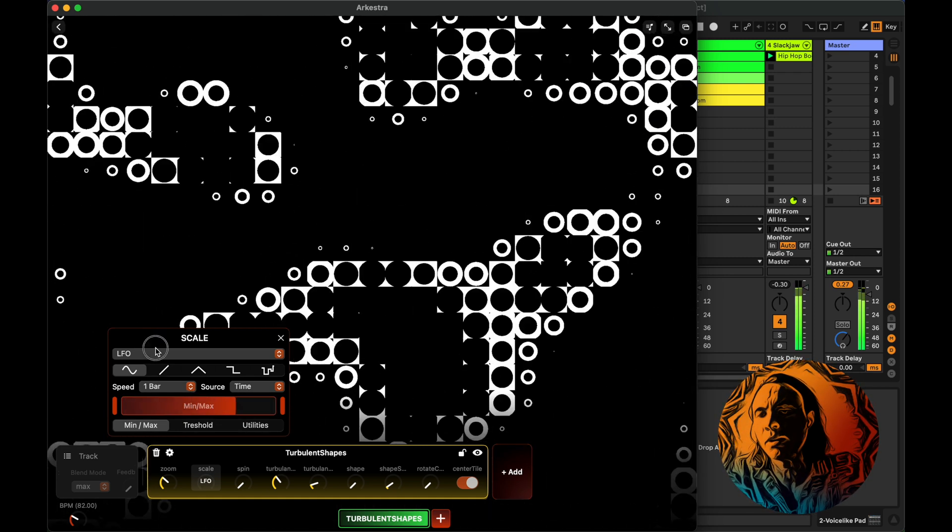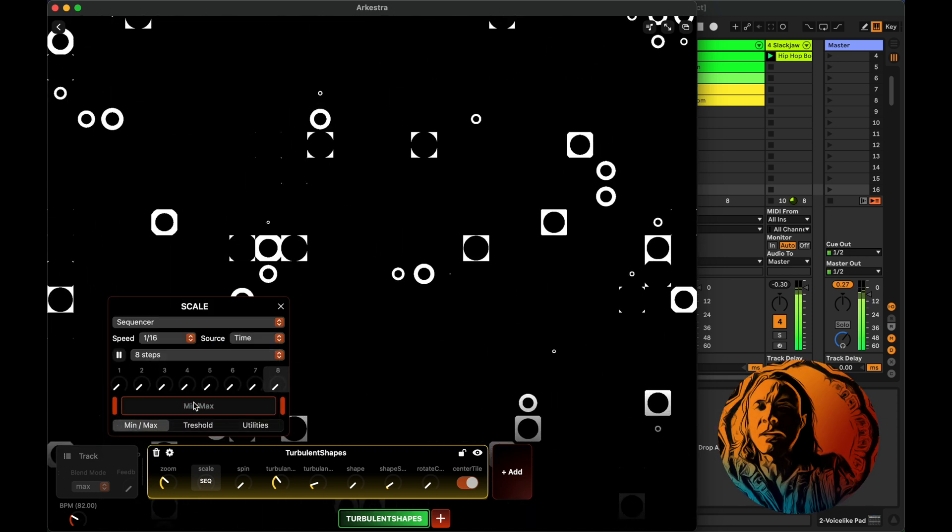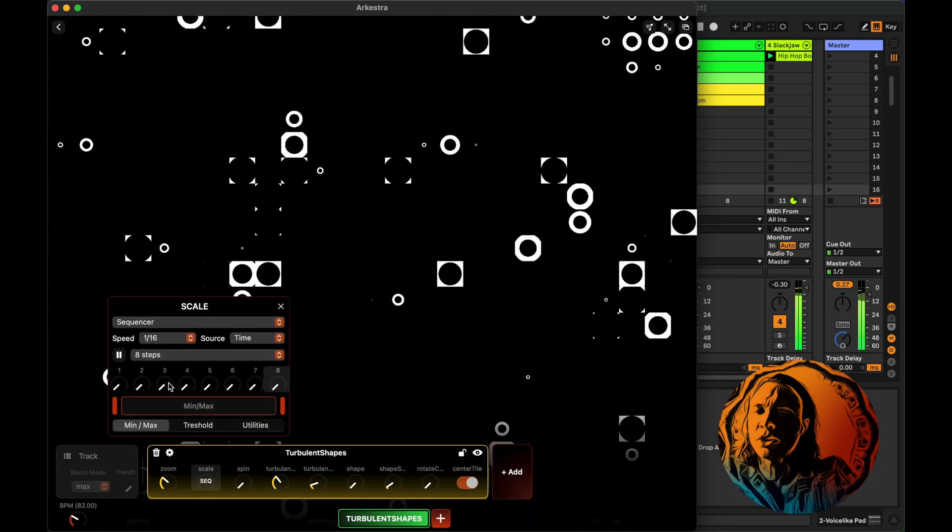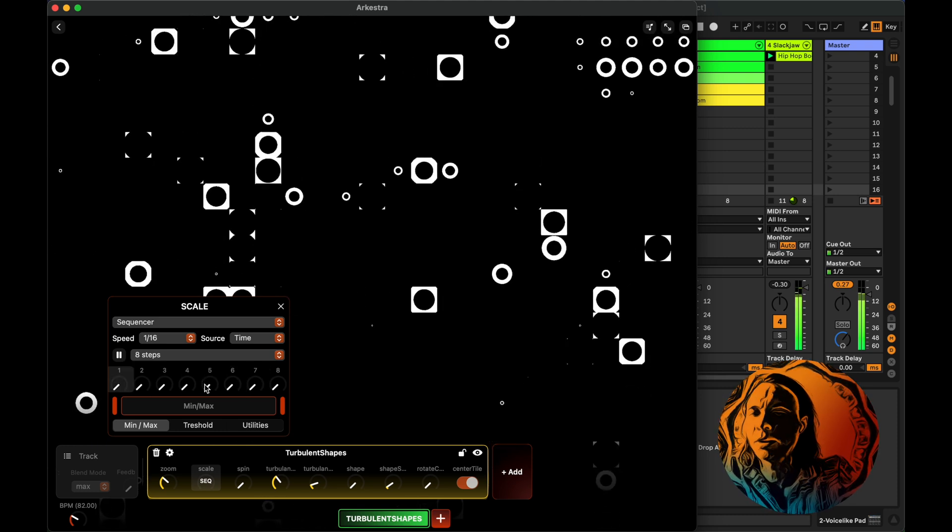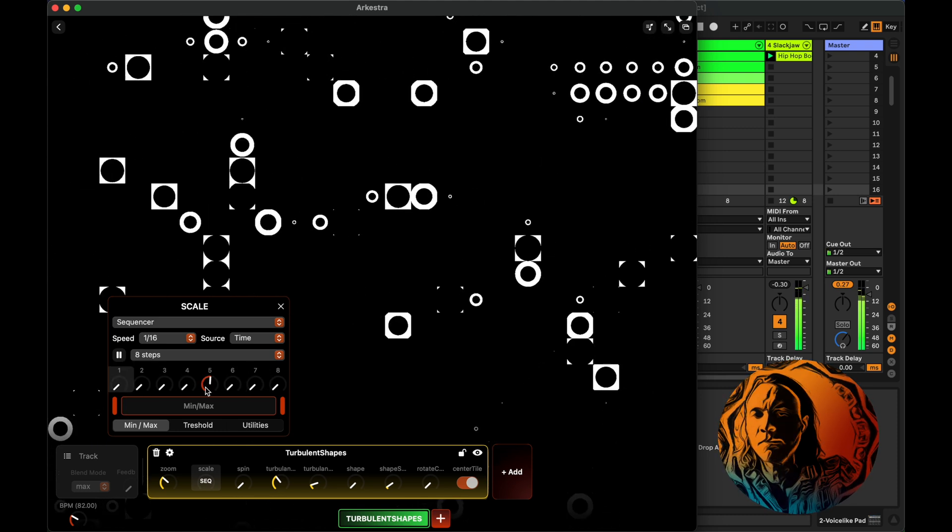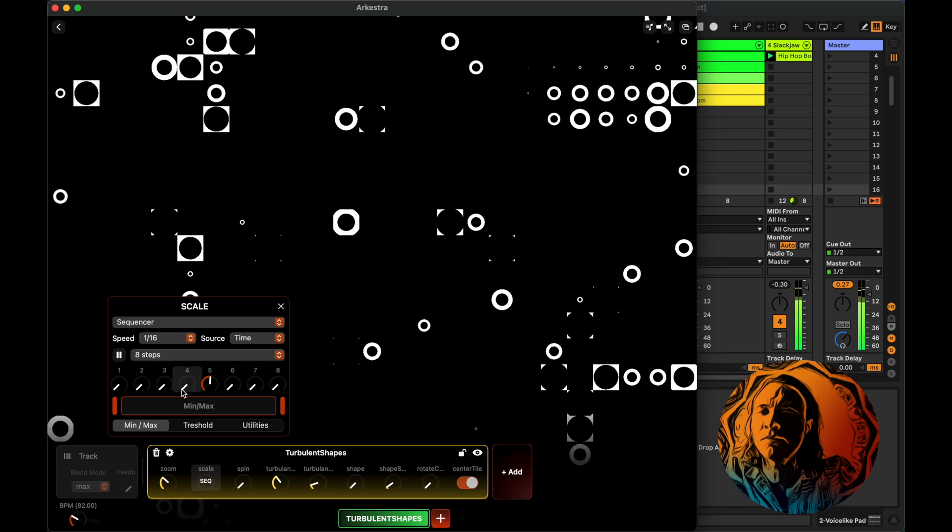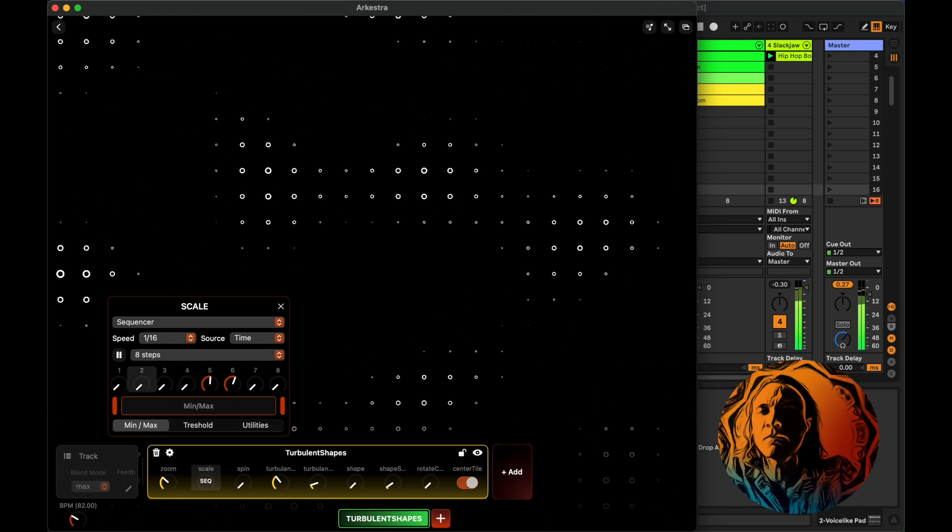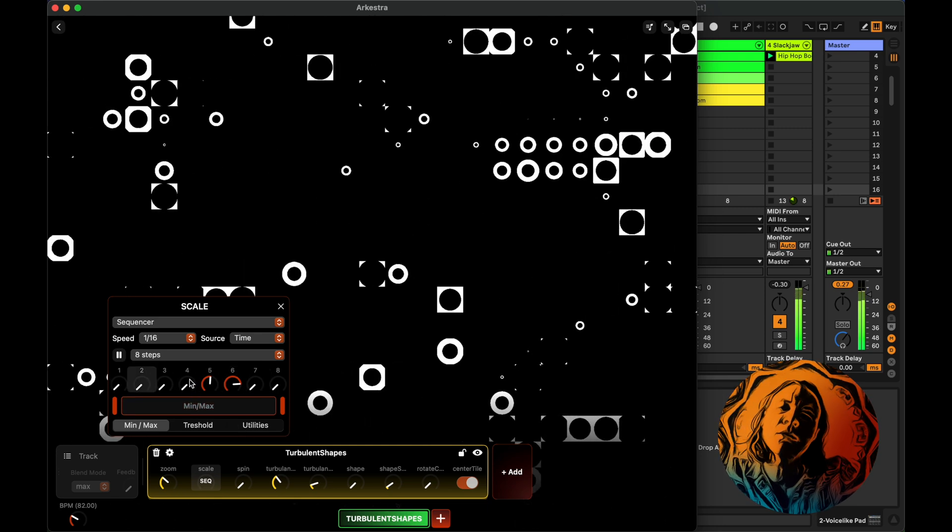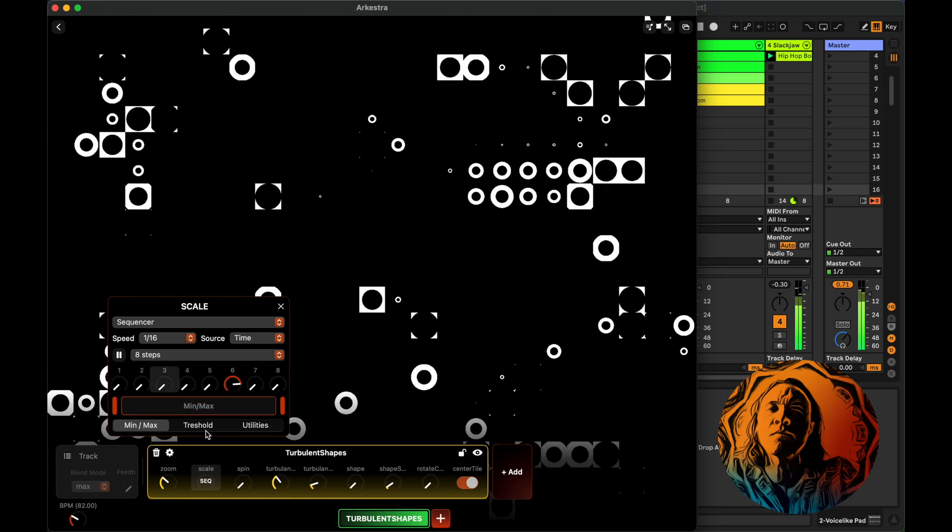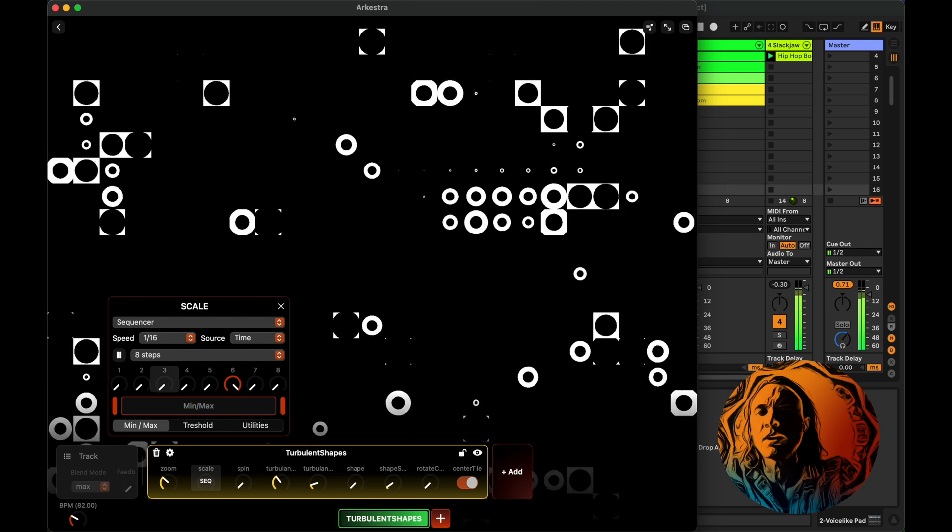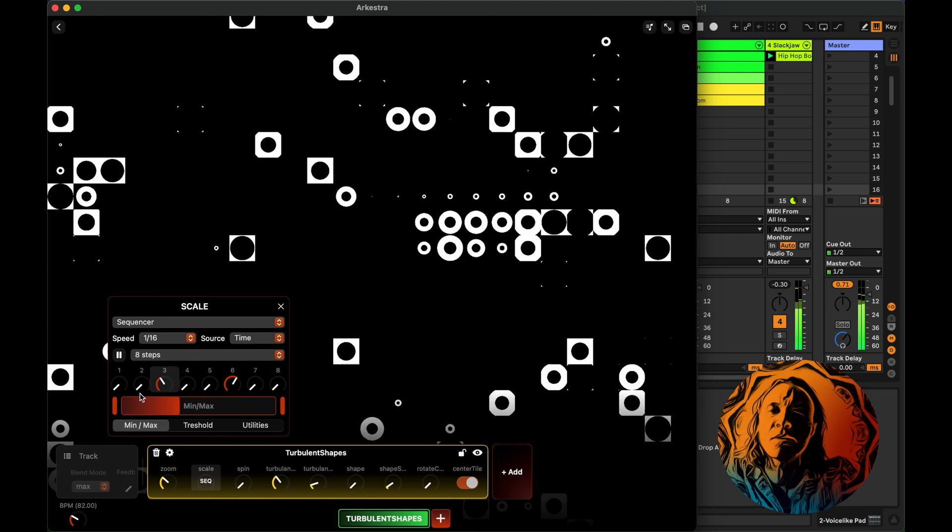Or we could also connect it to the sequencer. And here I can pick which of these parameters I want to adjust. I'll take number five. Number six, even more. Maybe not the five. Something like that. Something here, maybe.